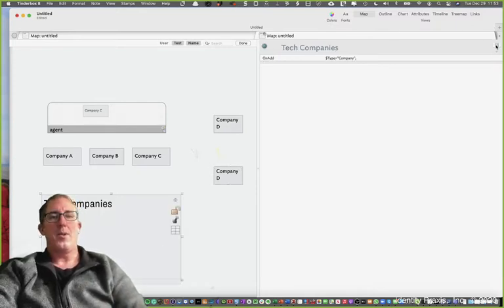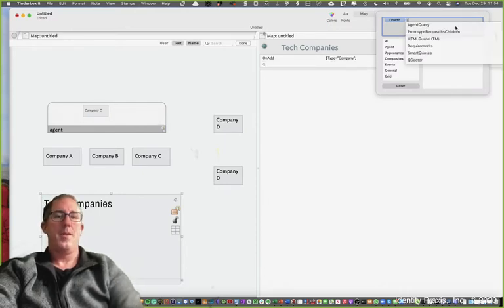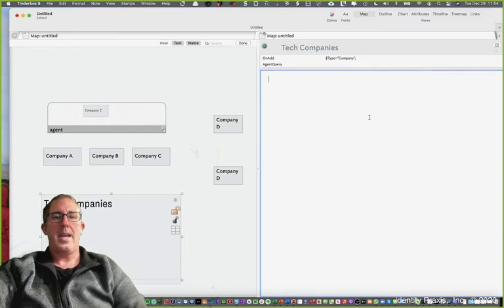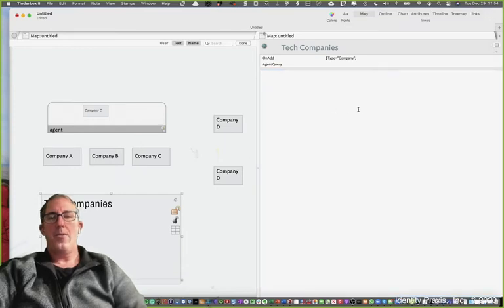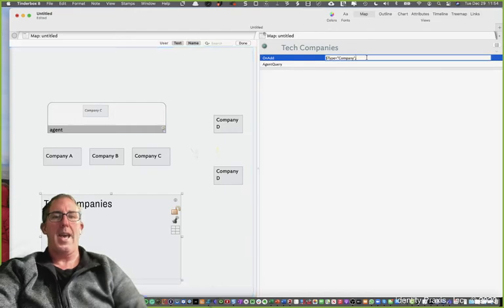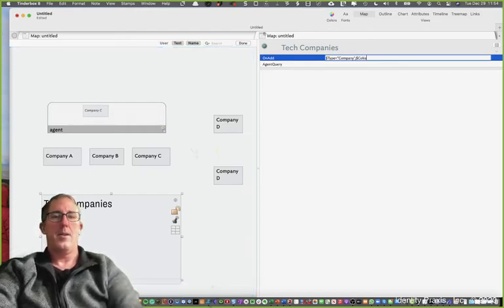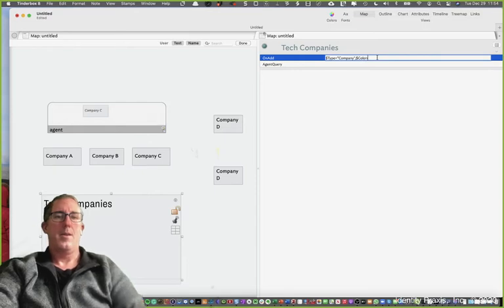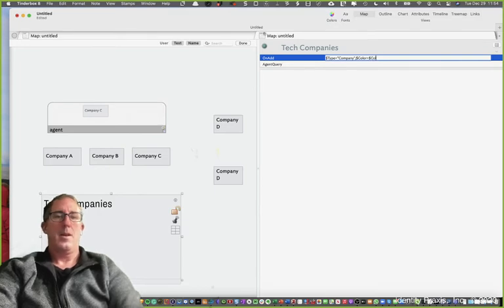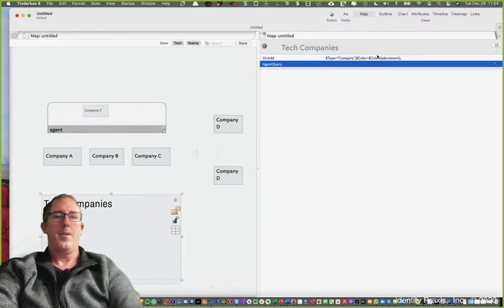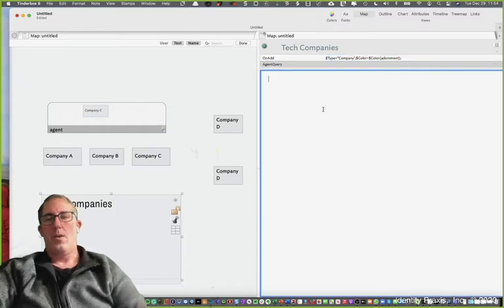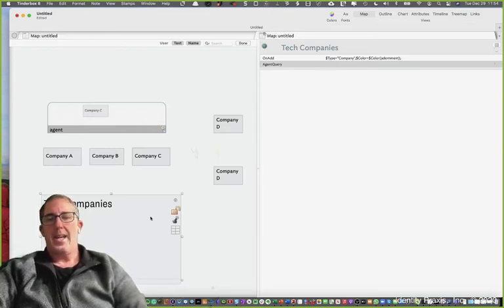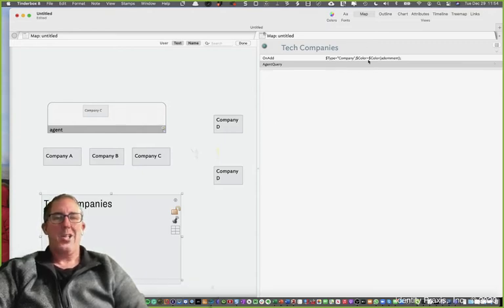What smart adornments do is let's say we want to add a query, an agent query. What we're going to also do is modify our on add. We're going to actually now say color equals color adornments. What we're now saying is when an item is added to this adornment, set the type to company and set the color to the color of the adornment. Let me change the color of this adornment so you can see this in action.